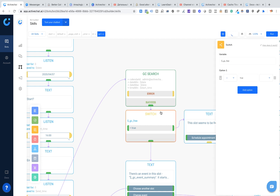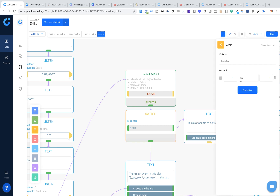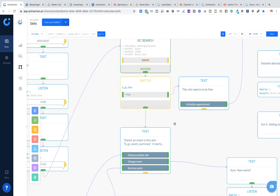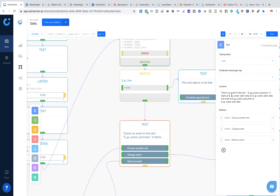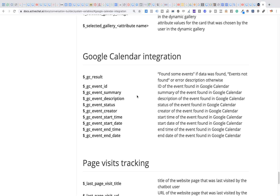Otherwise, if GC Free is equal to false, I go to another block and say there's an event in this slot. I'm using system attributes like GC Event Summary, GC Event Start Time, GC Event Start Date, GC Event End Time, and GC Event End Date. You can find the complete list of these attributes in our manuals at docs.activechat.ai, including GC Event ID, GC Event Summary, and so on.